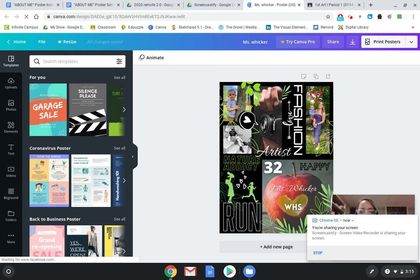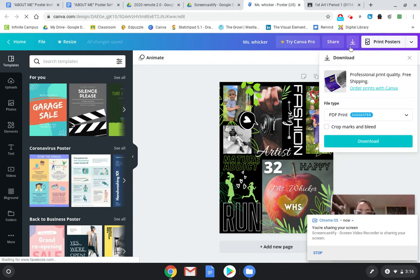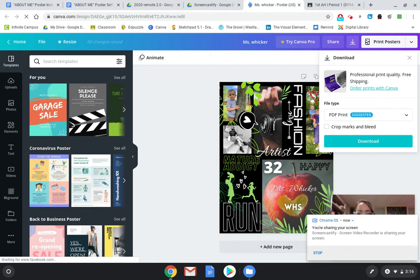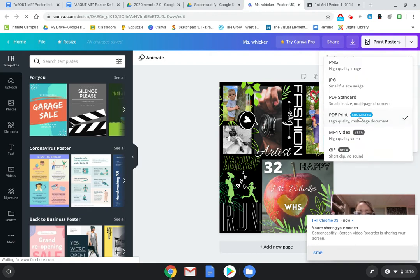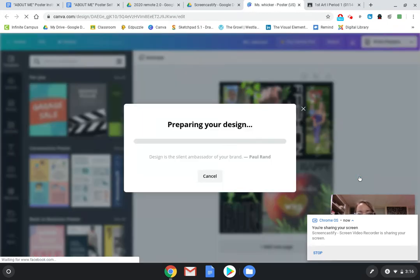Hi everyone, this is the demonstration video on how to turn in your final About Me poster into Google Classroom. The first thing you could do is try to download it. If you're familiar with technology and online programs, you should be pretty good at this. You can choose PNG or PDF. I would use PNG, which is a high quality image, and then click download.